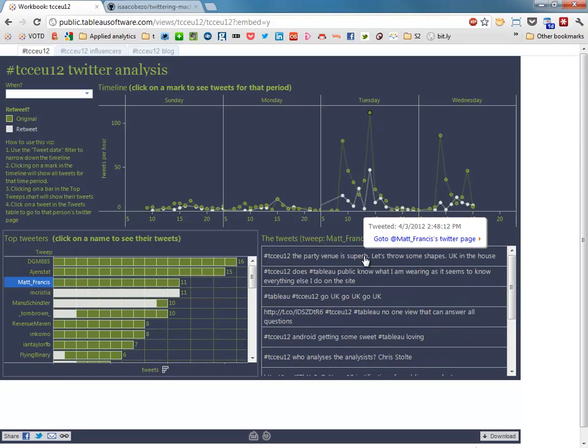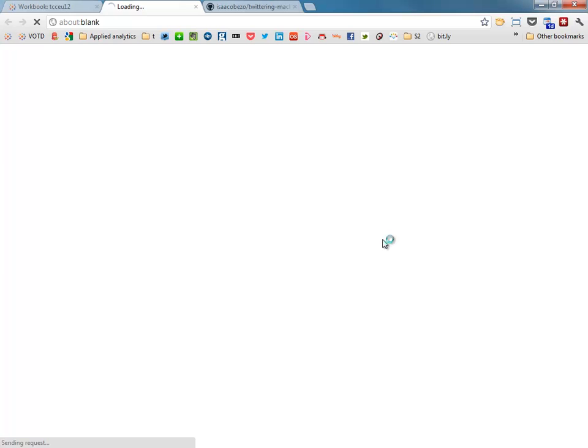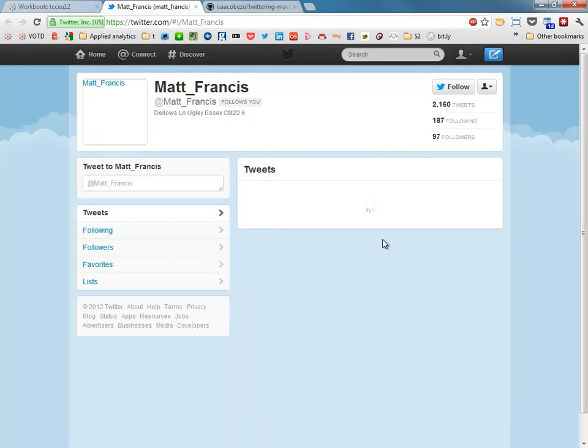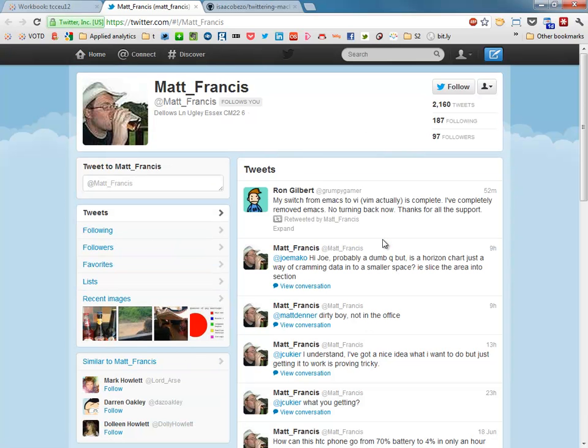And then from there we can build in some URL actions to say, well look, here is Matt Francis, let's go and check him out on Twitter. That action opens up a new page in your browser and there is Matt Francis himself tweeting all about all the stuff he tweets about.